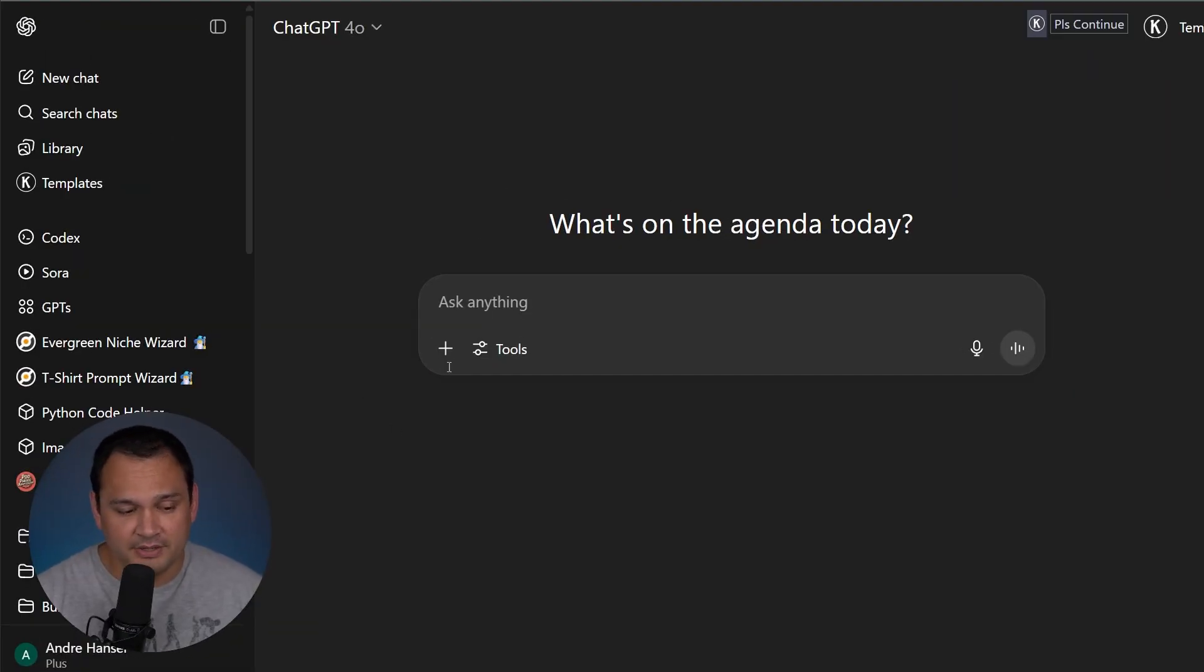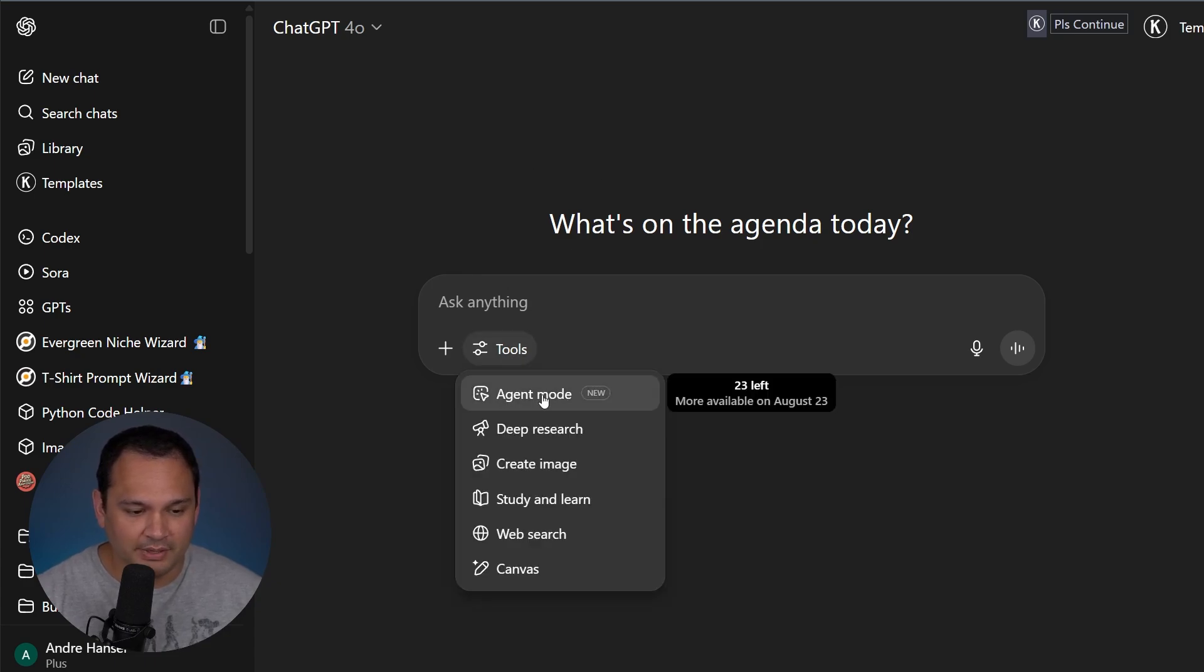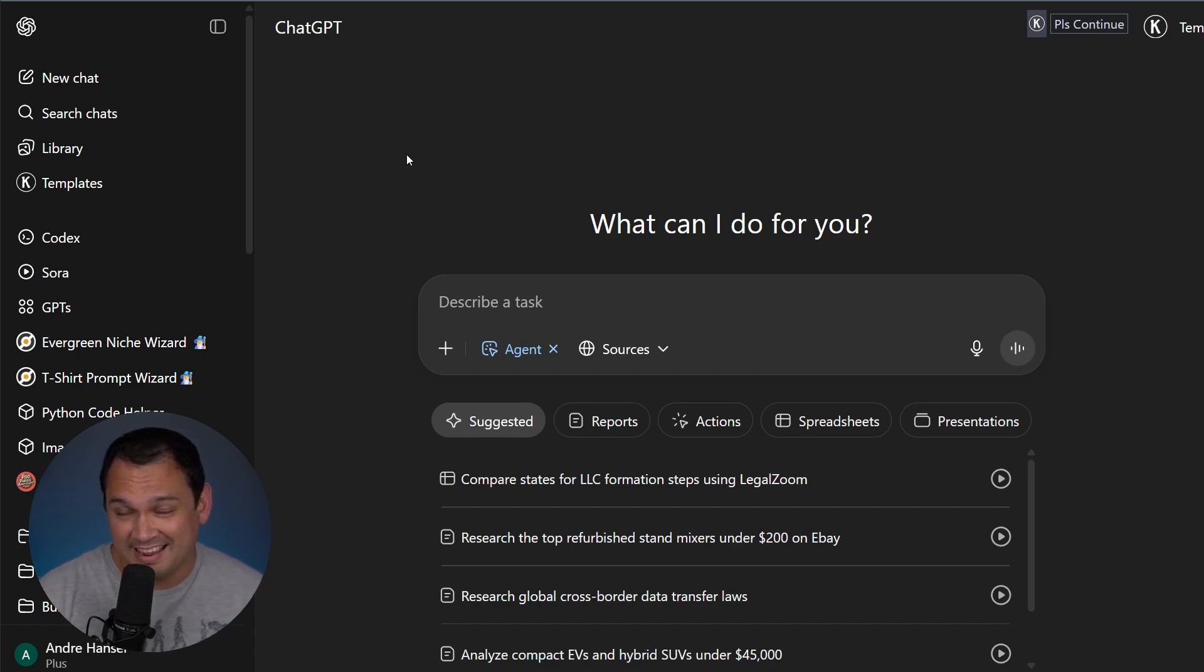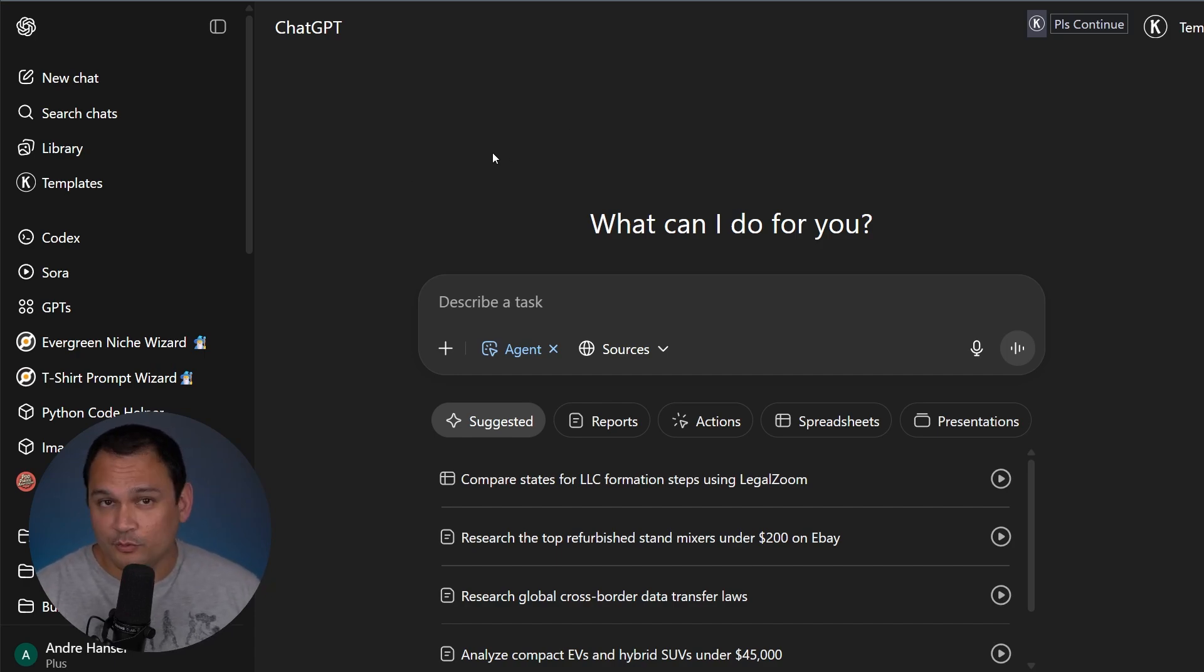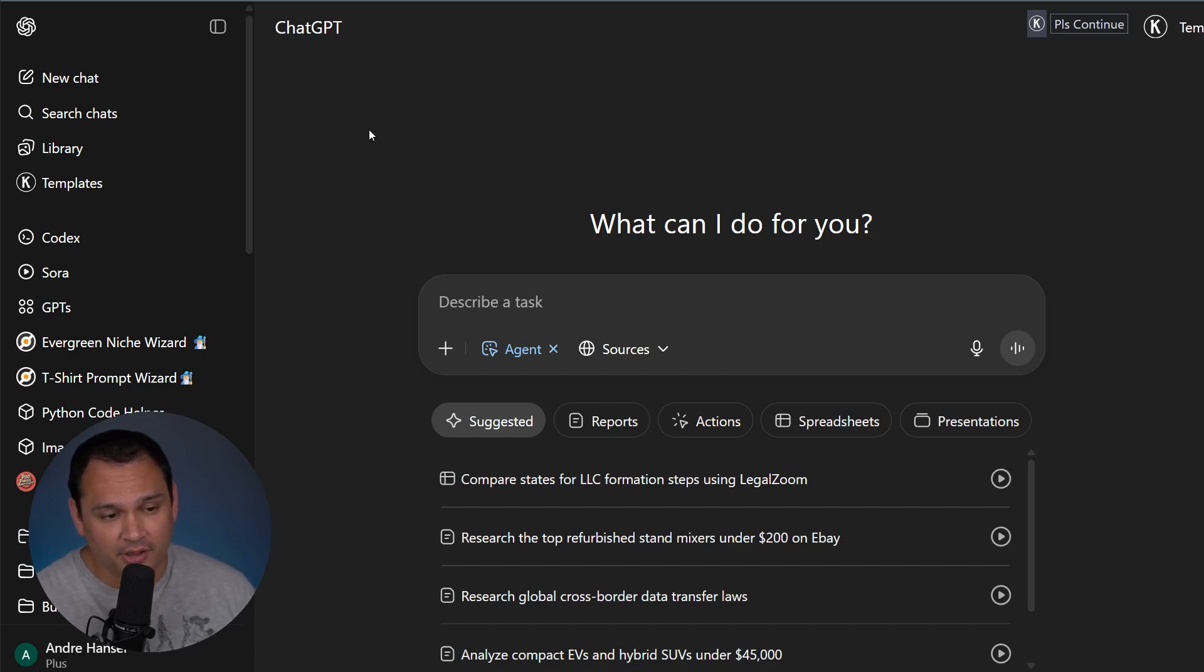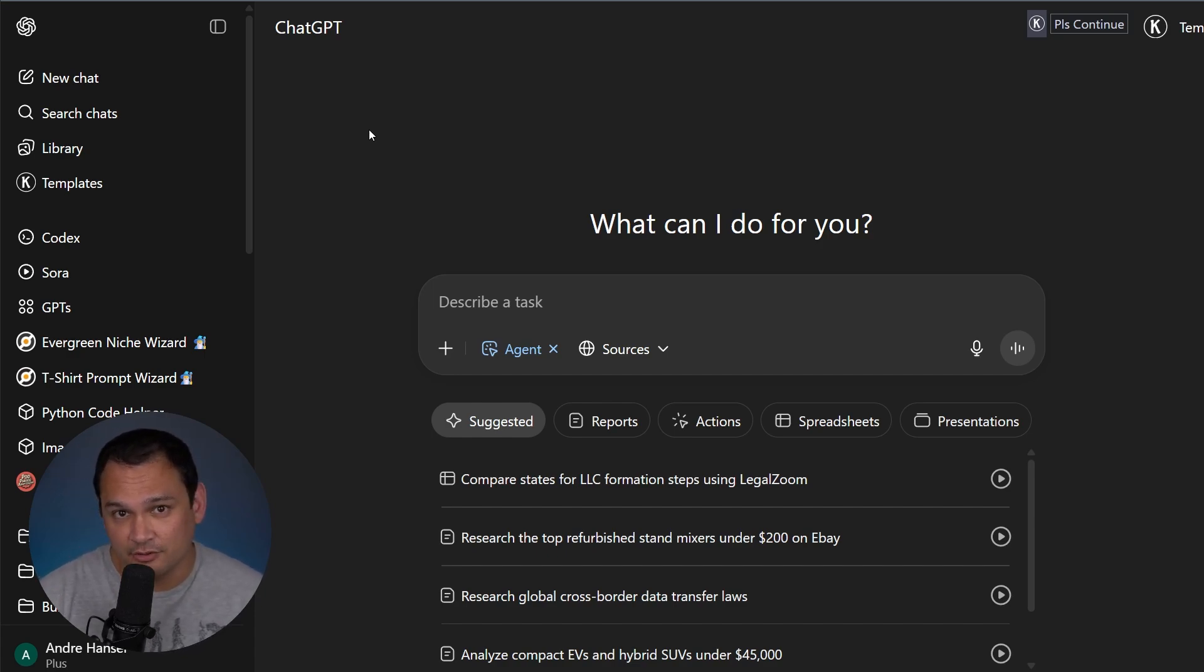Okay, so here we are in ChatGPT, and the way we get access to the agent feature is we simply click tools and we click agent mode. Now, since we are using a tool that has a login, it will require some manual intervention at the beginning of the process. But after you do that, it will go ahead and run exactly as you would expect it to.